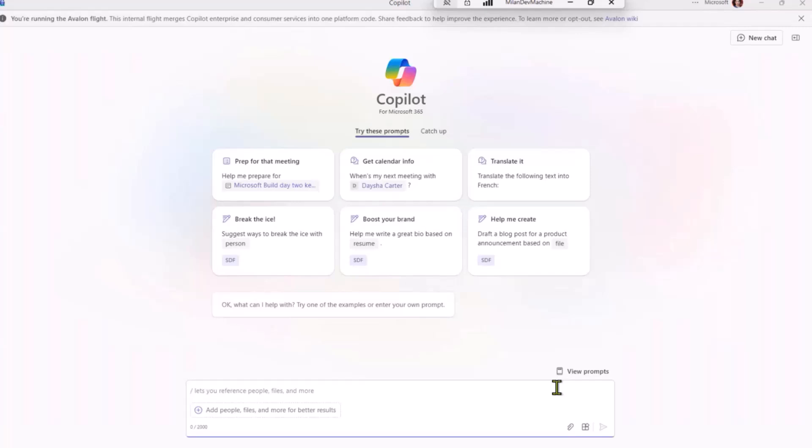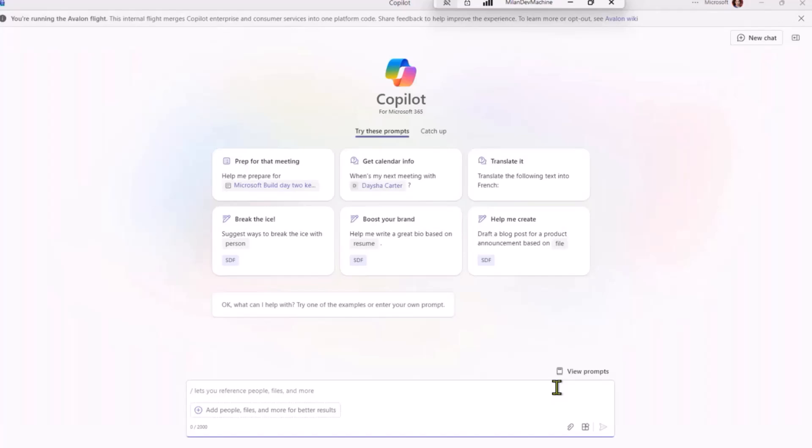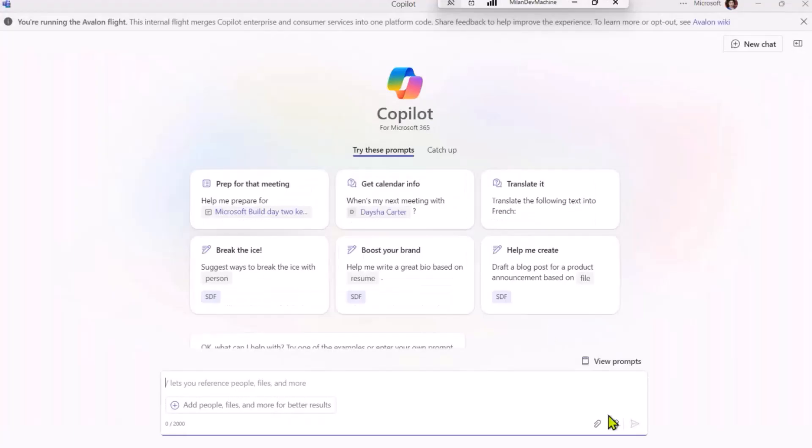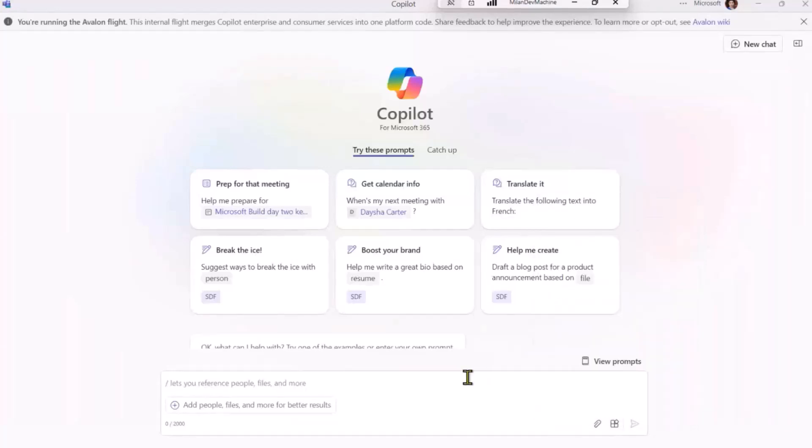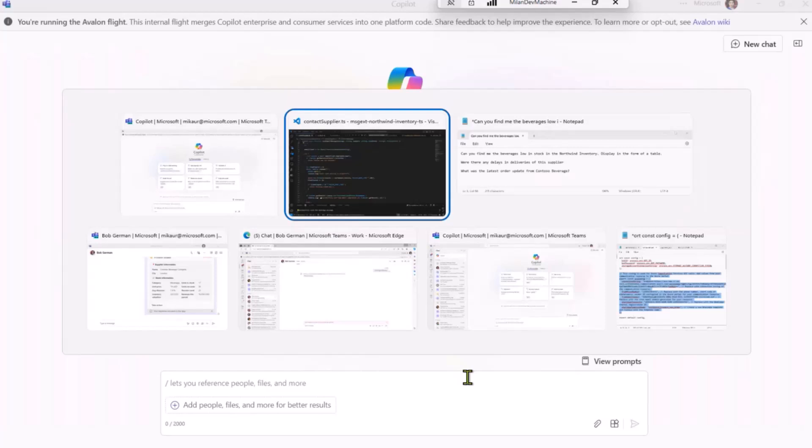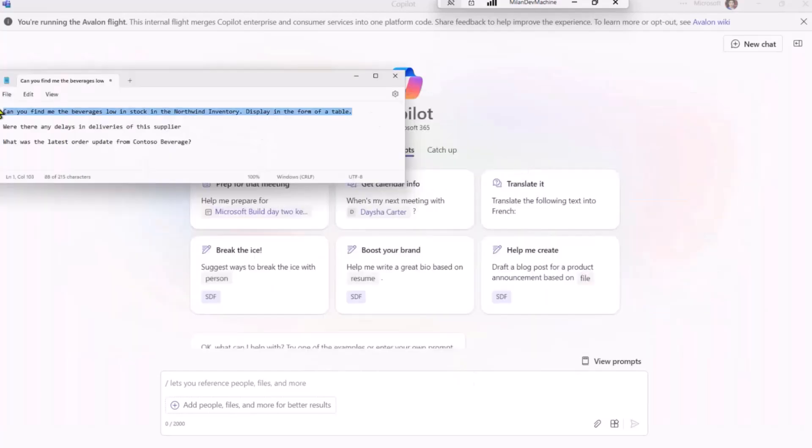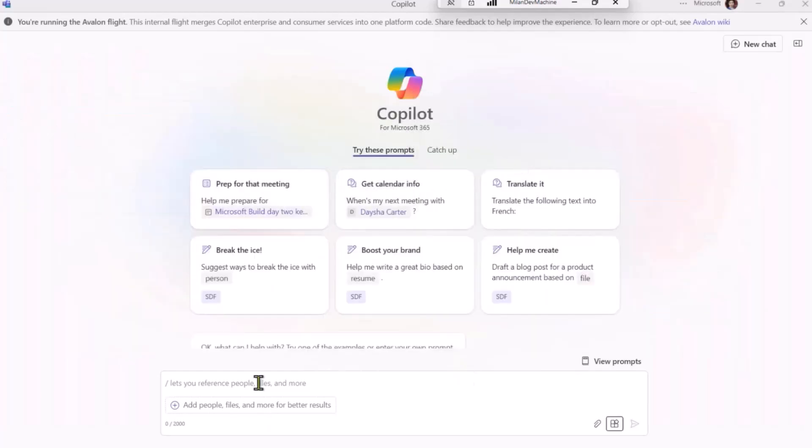So let's imagine that I have to host a party for the M365 community. My company has got the contract to provide the beverages, so I need to make sure that everything is in stock. So I will come to Copilot, and I will ask Copilot about the current inventory and make sure we have enough of everything. Let's make sure my Northwind inventory plugin is turned on, and now I will take a prompt which I have pre-written.